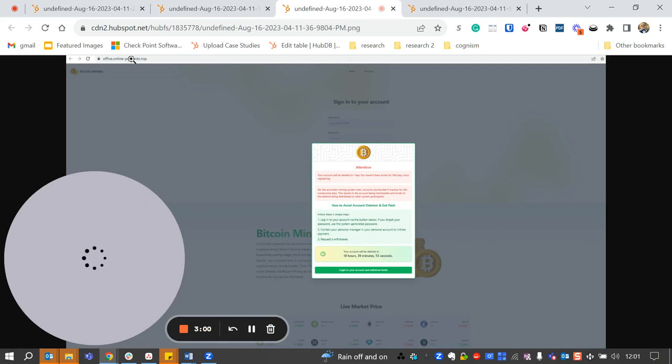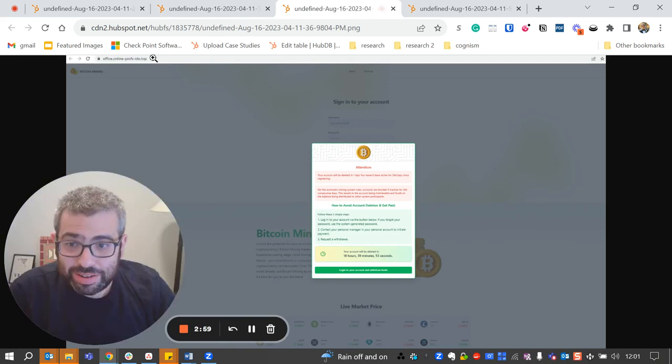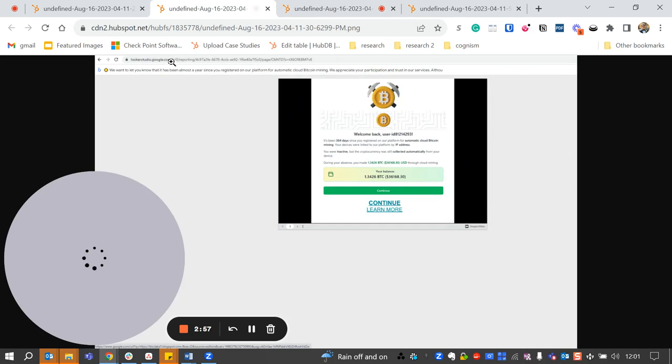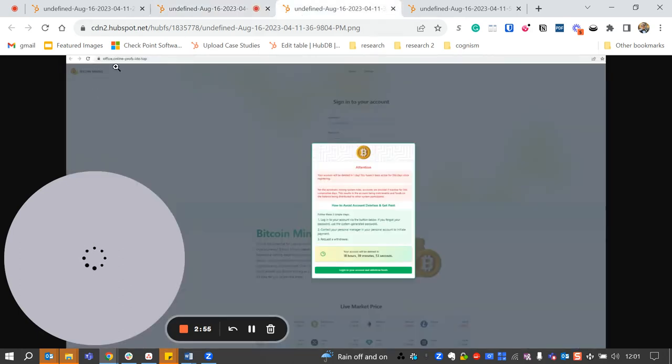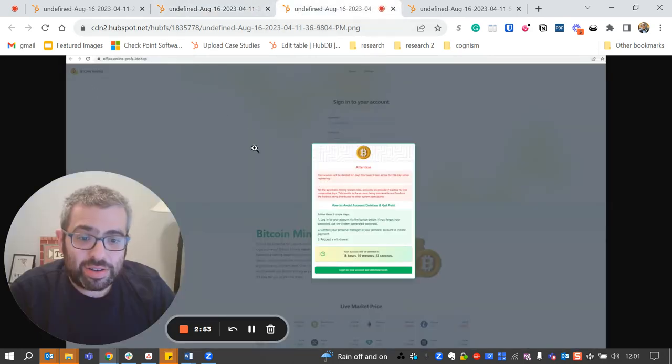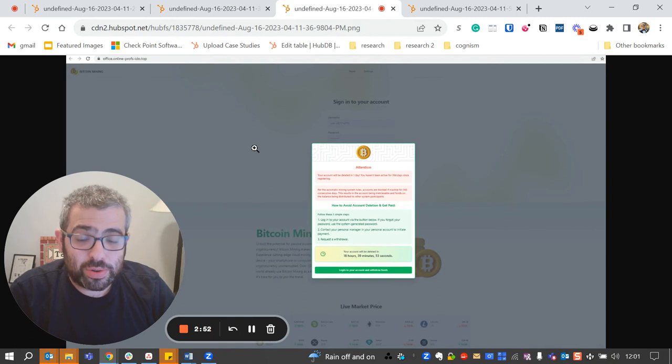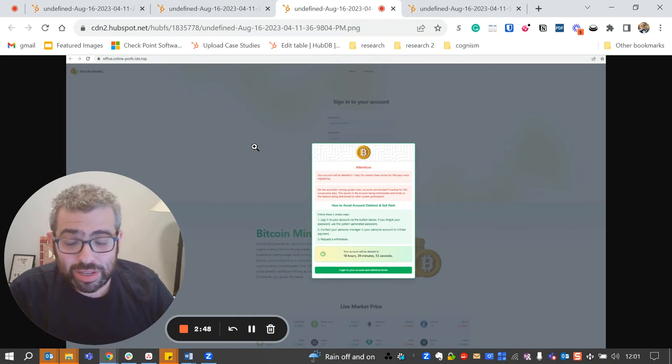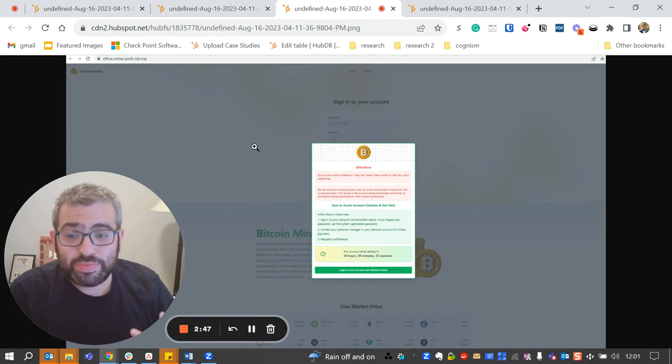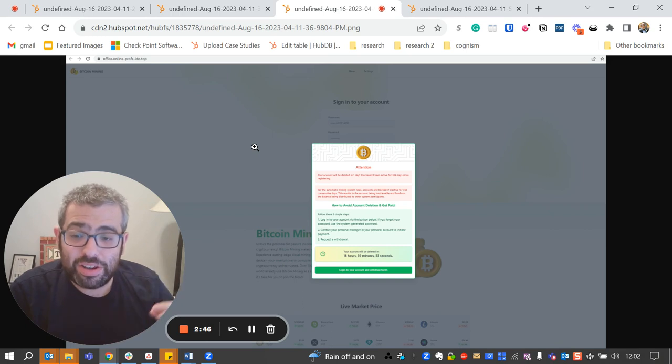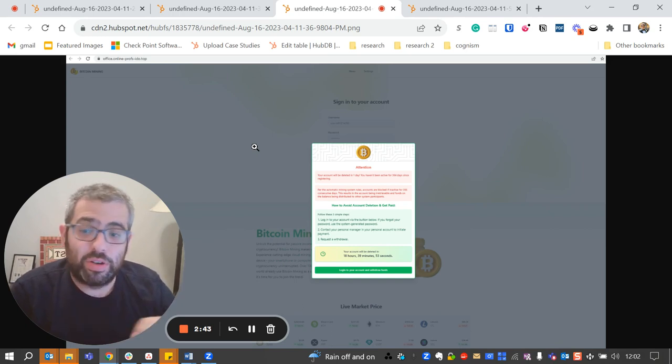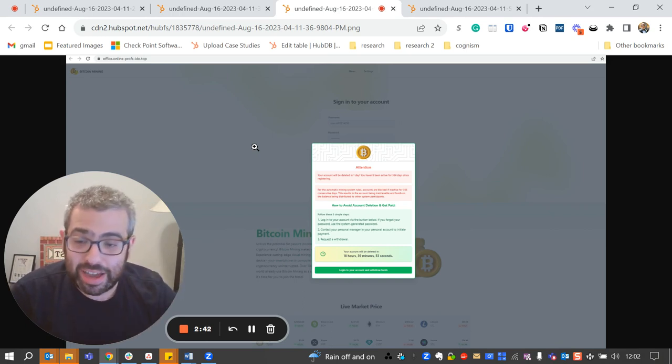Now, what happens when you click here? Look what changes. This is not a Google link anymore. So it goes from a Google link to a non-Google link. So they're using the Google lures and the Google legitimacy and the trust that comes within Google to get you to do something that you might not do otherwise if the URL was off or if the page design was completely crazy.